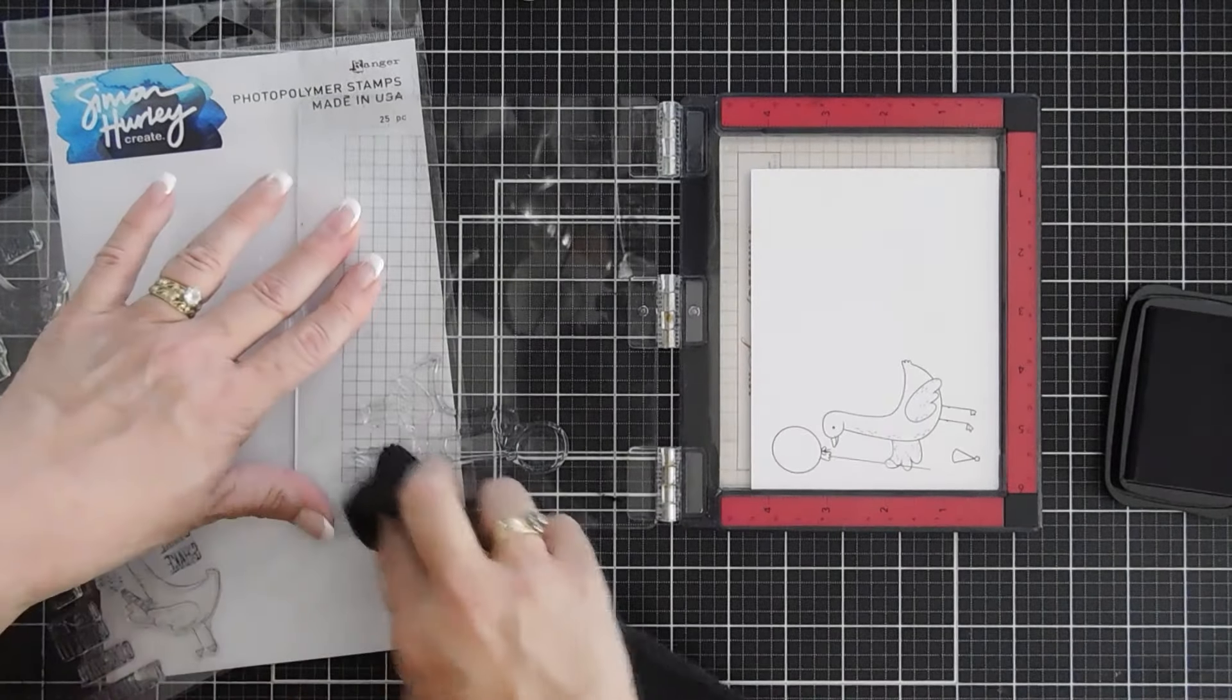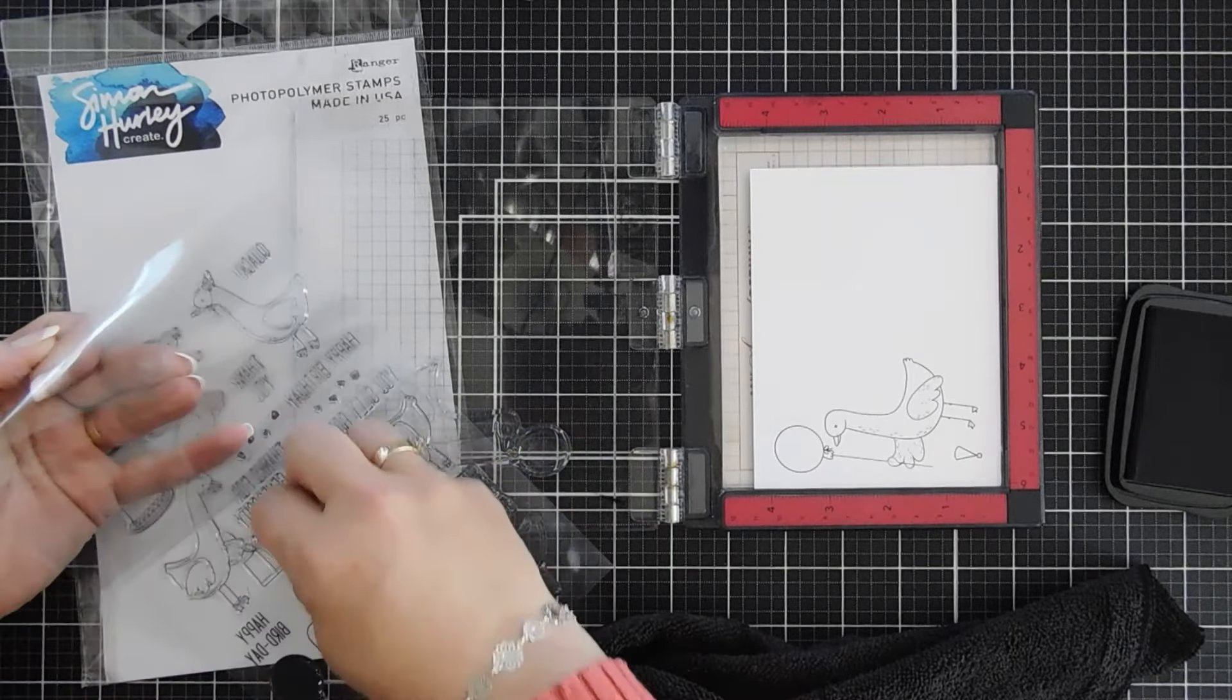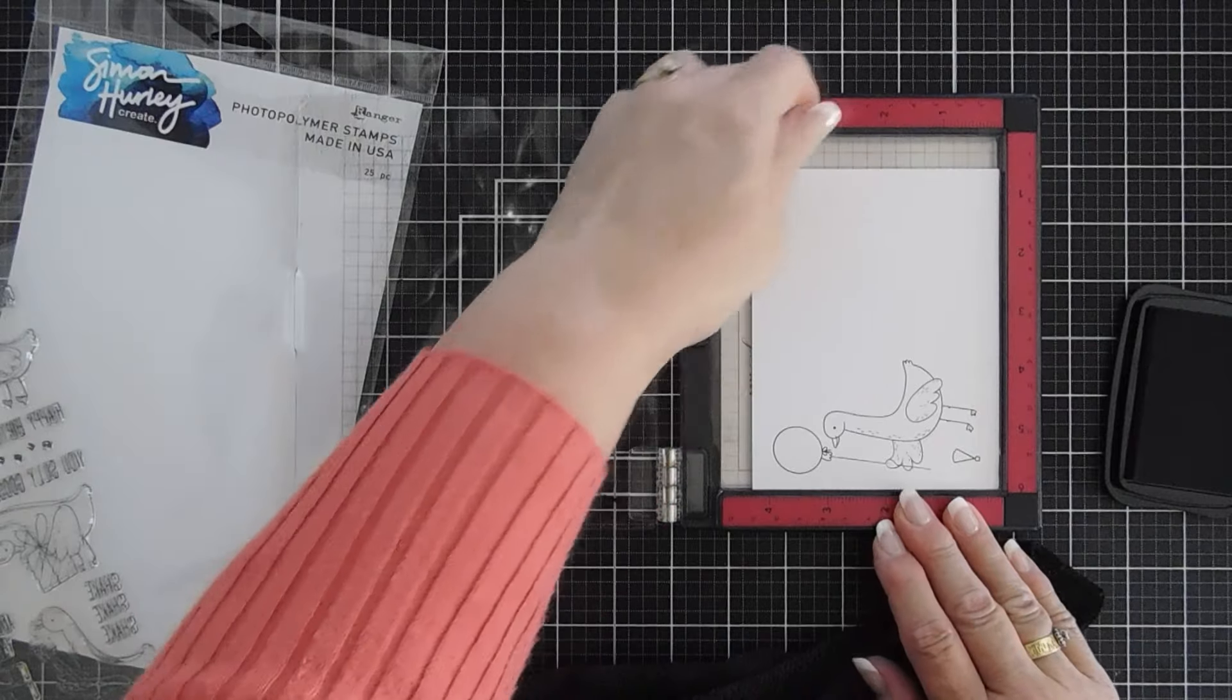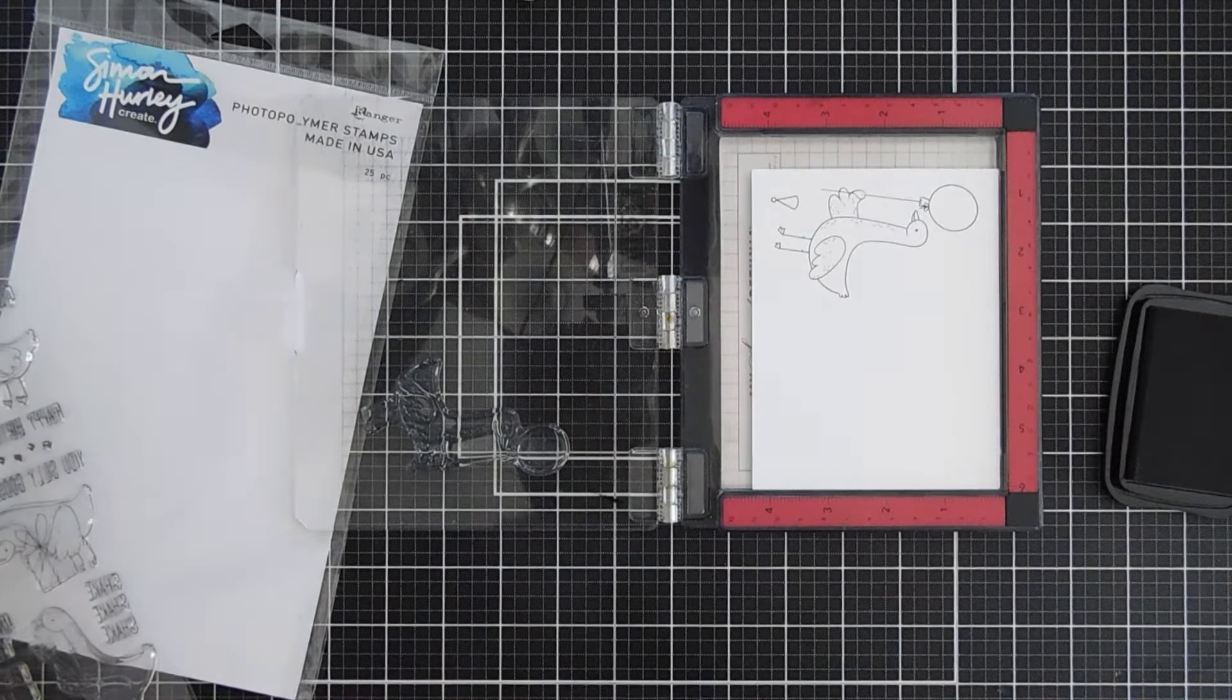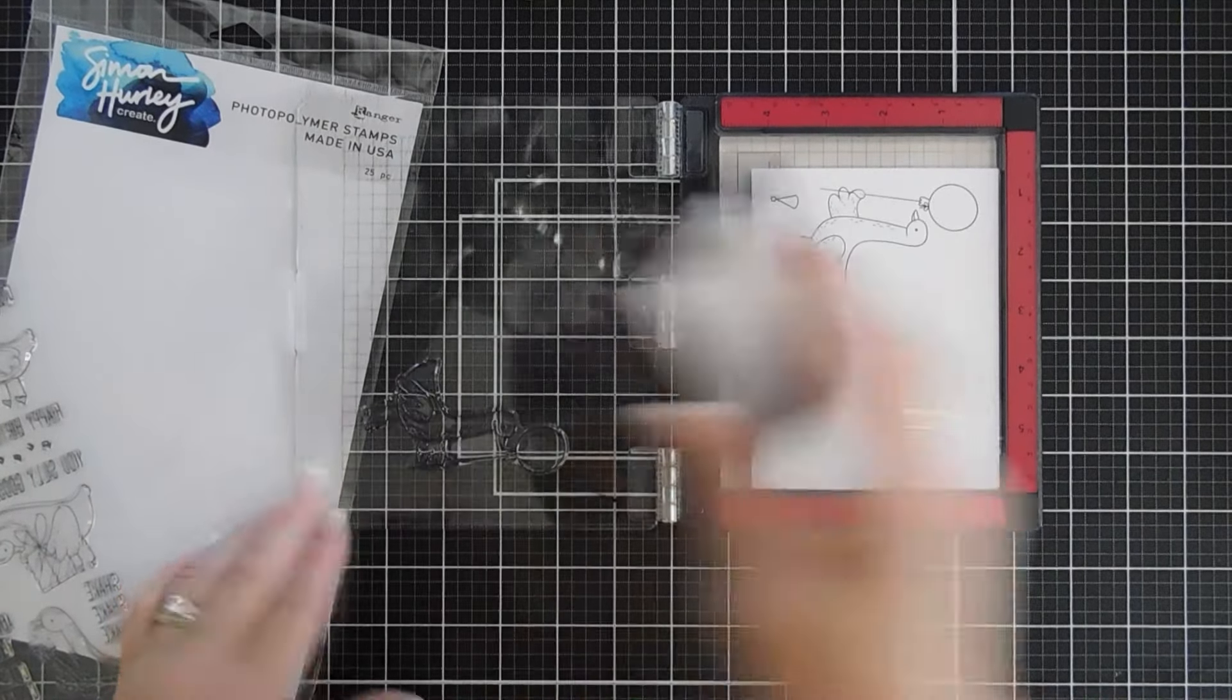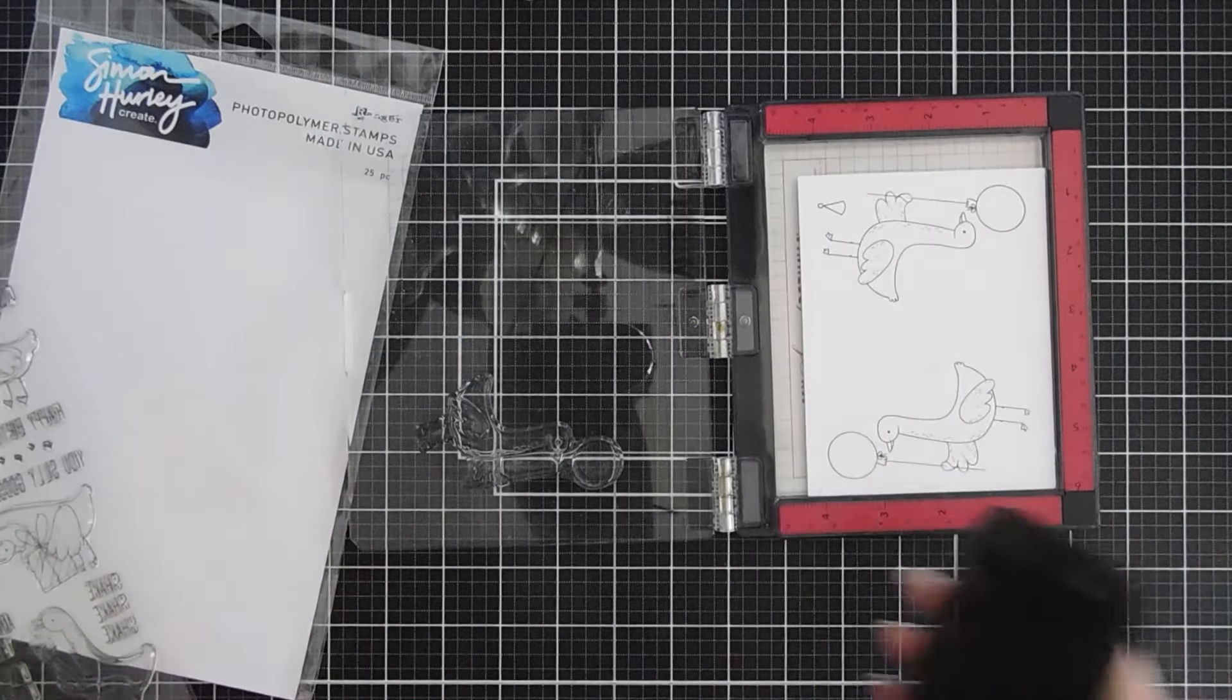So let's go ahead and stamp our bird. I'm going to wipe off my hat. I'm going to keep my bird in here and then I'm just going to flip my paper around to make it easy. I'm stamping on 80 pound cardstock because it's easier to die cut. We'll stamp our second one now. Wonderful.